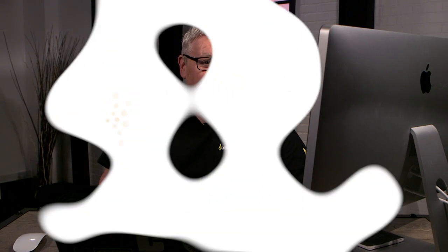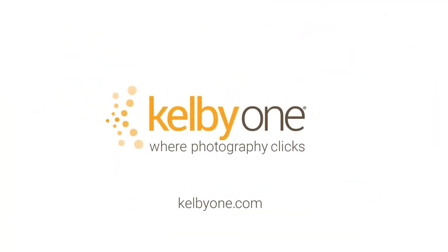So join me in this brand new class exclusively on kelbyone.com